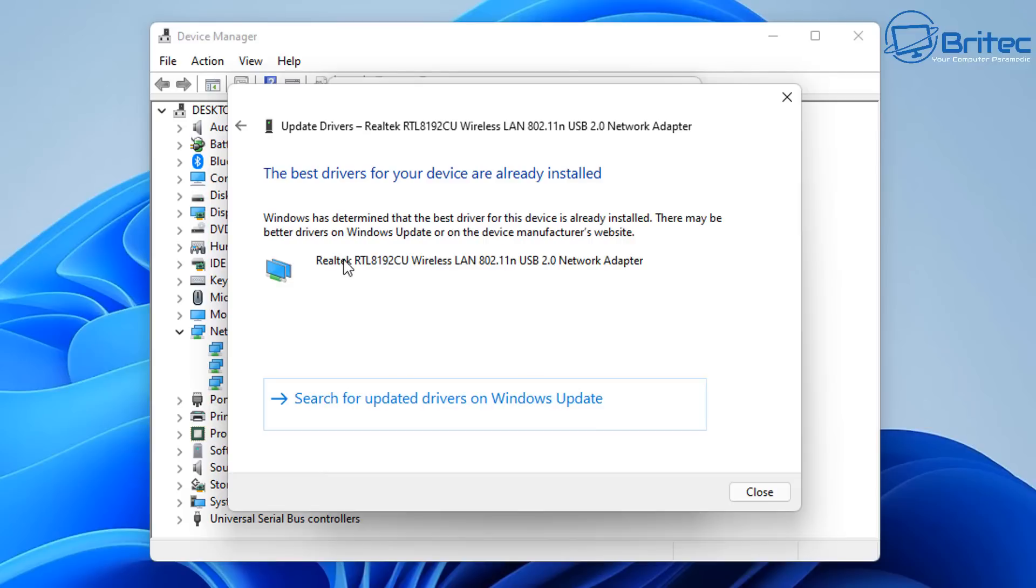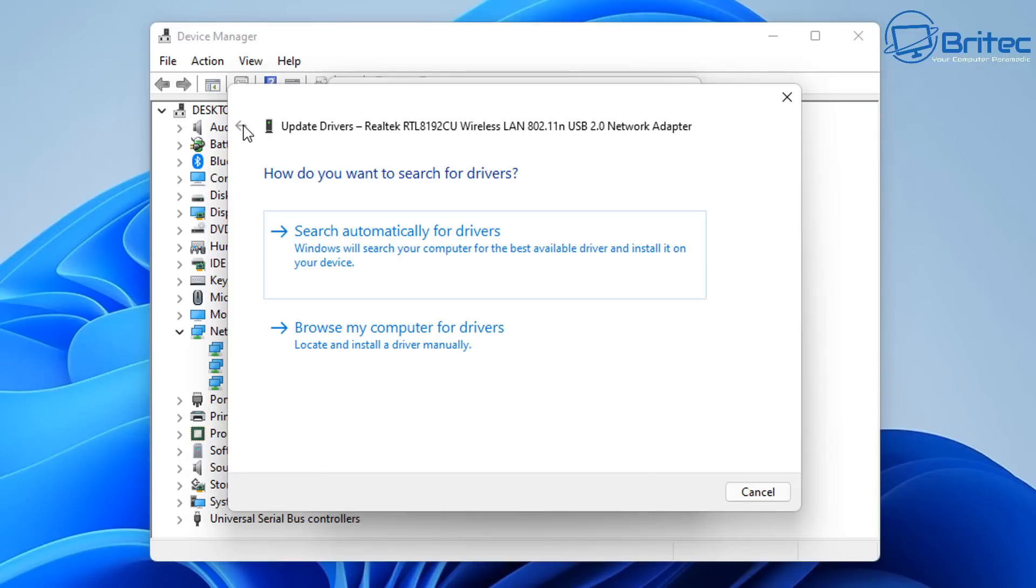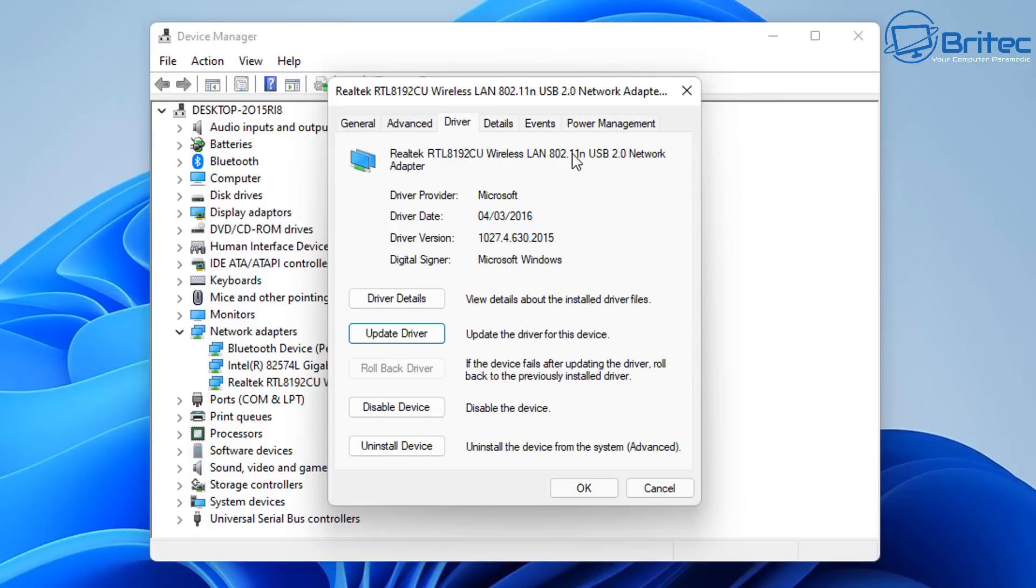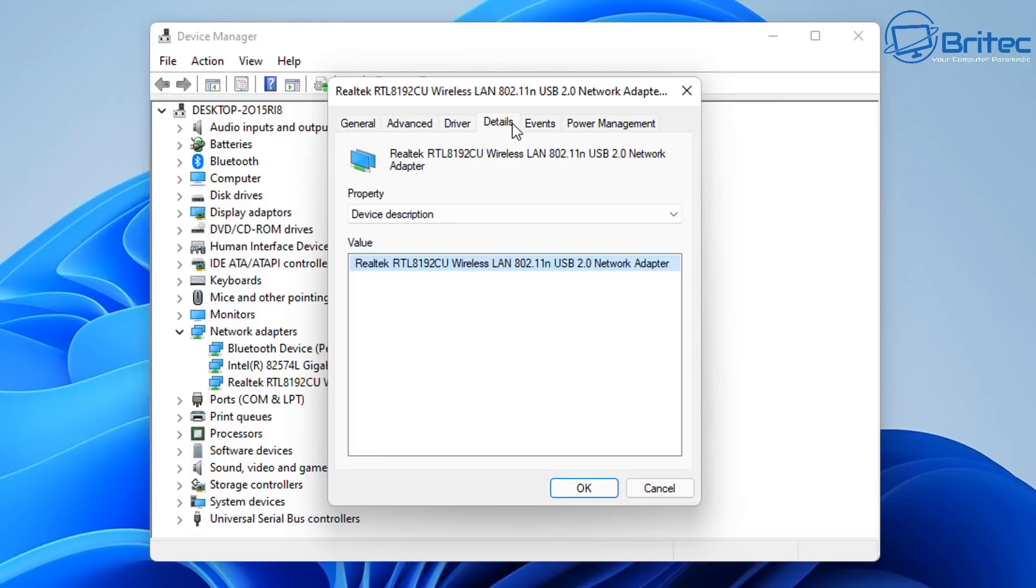It's the best driver, which is according to Microsoft, installed on this computer. So it must be some sort of bug with the Realtek, why it just keeps disconnecting and gives you that triangle.